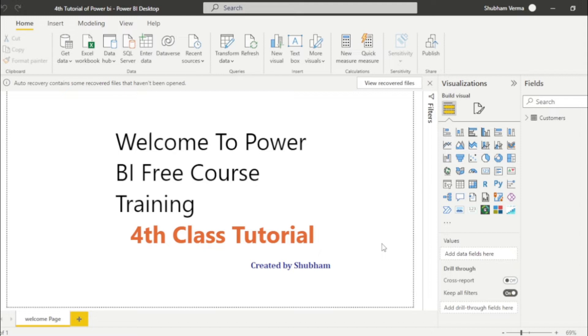which is merge query and append query. And this is also a very important question for an interview point of view. Mostly recruiters ask this question, what is the difference between merge and append? So I will clear here the difference between the merge query and append query.